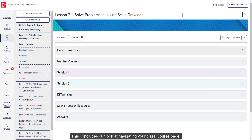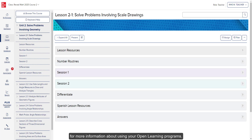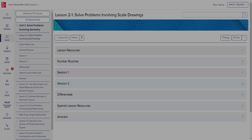This concludes our look at navigating your class course page. Be sure to look at the other available help materials for more information about using your Open Learning Programs. Thank you so much for watching.